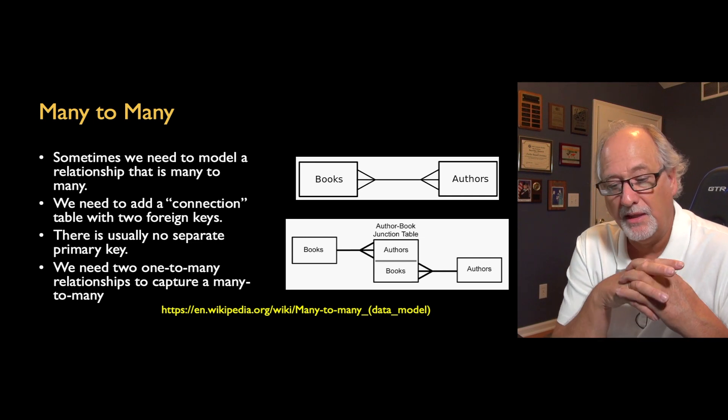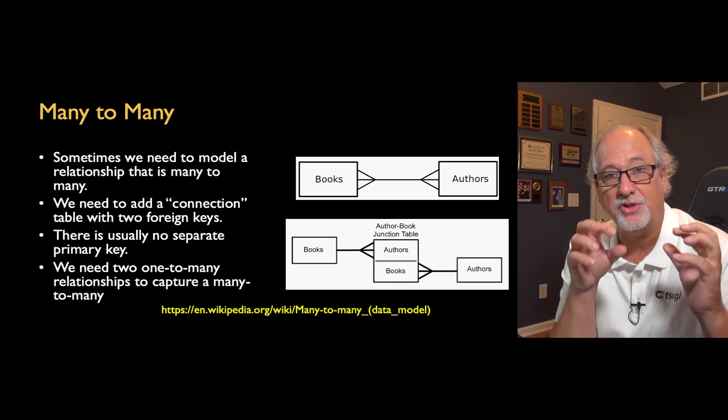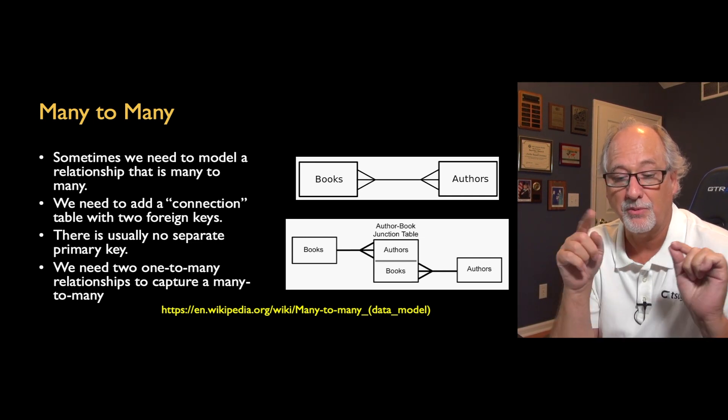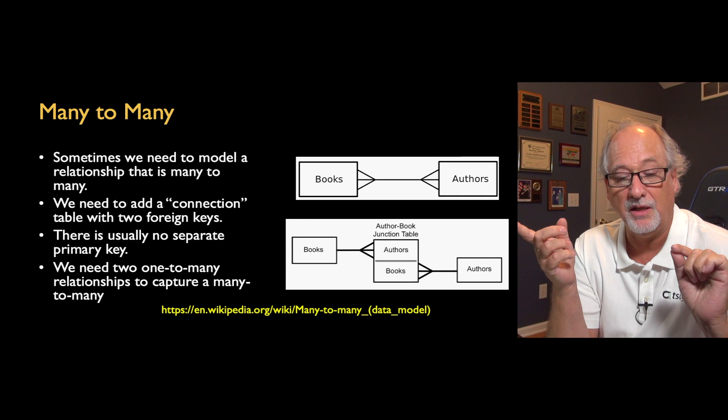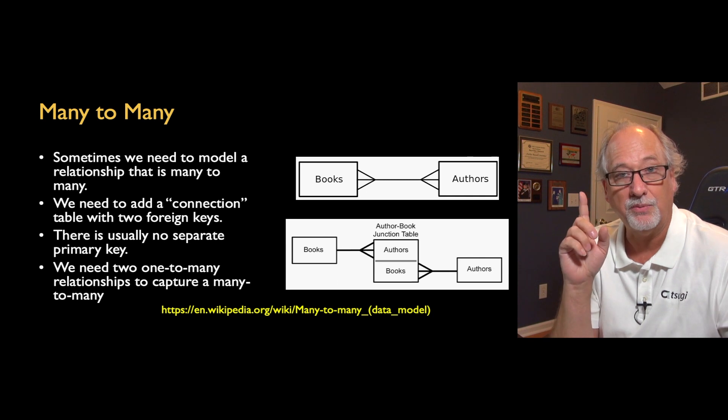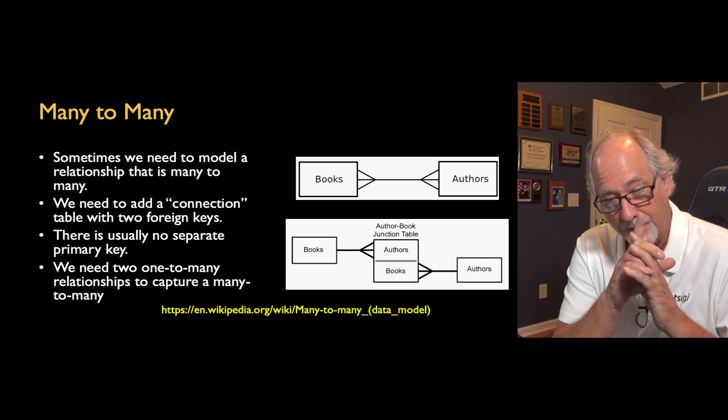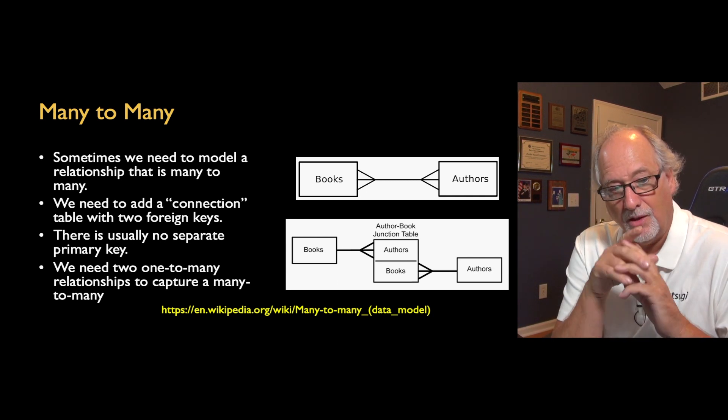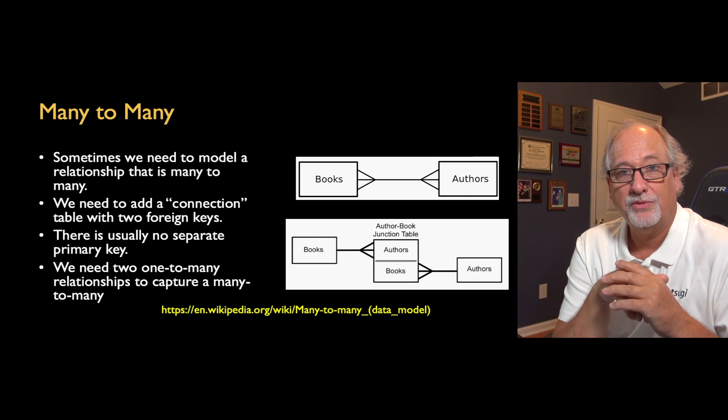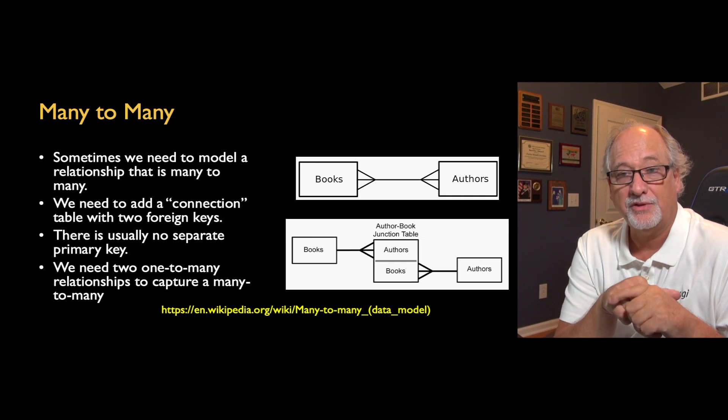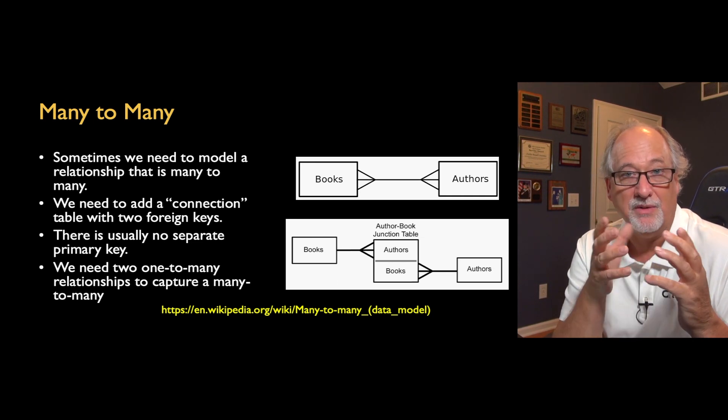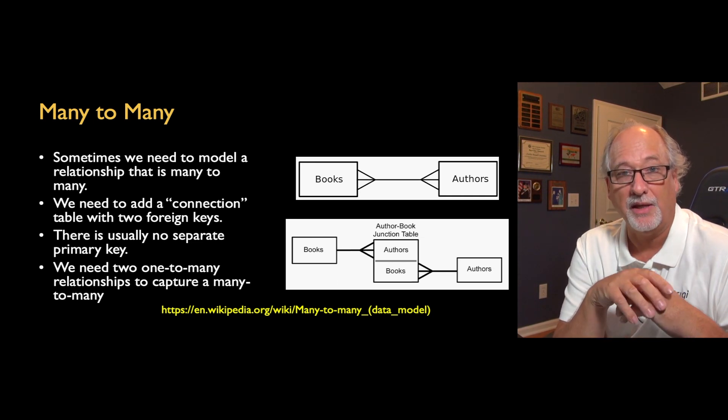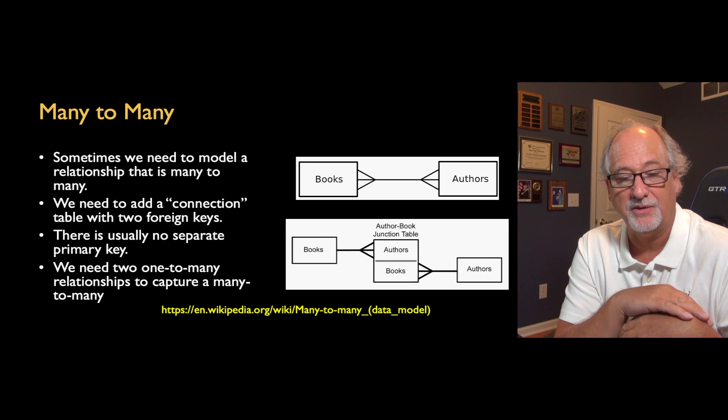The many-to-many is a situation where you have somewhere between one and infinity on both sides. What we need to do to model this is we can't really model many-to-many in a relational database.